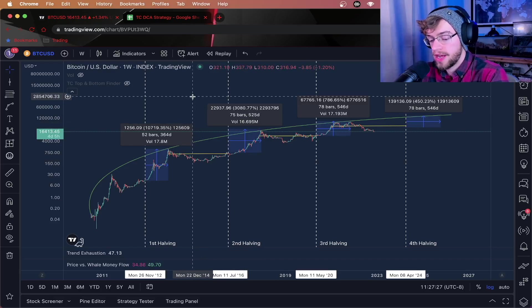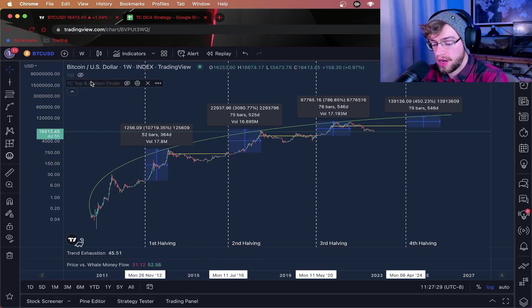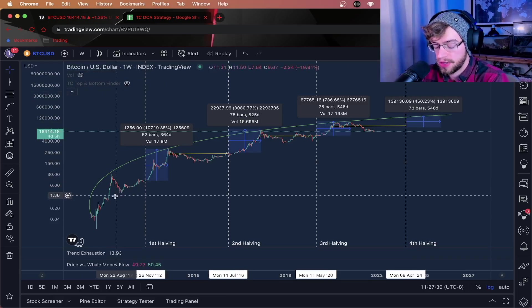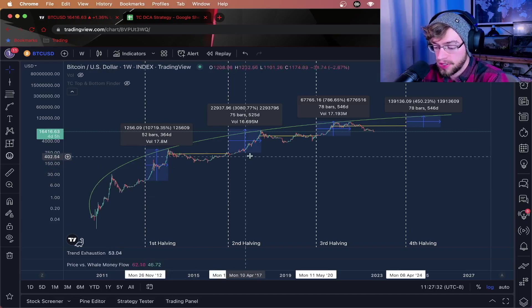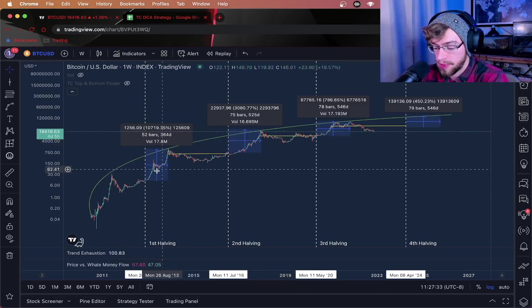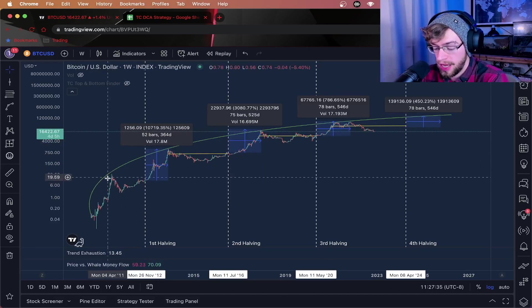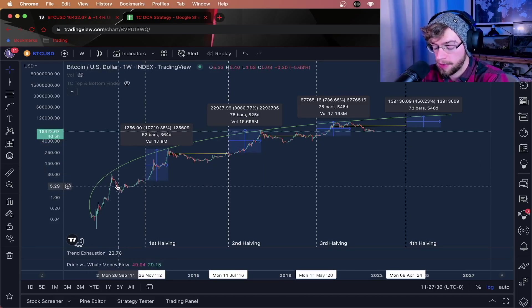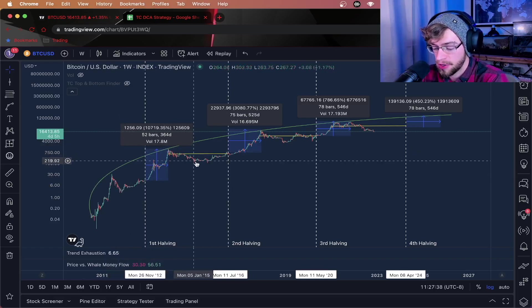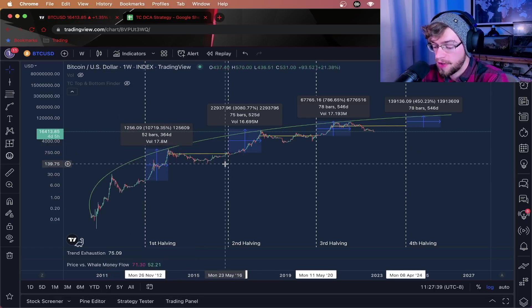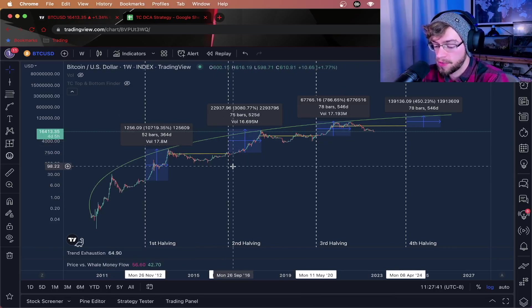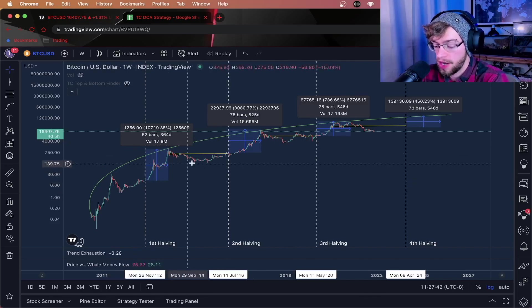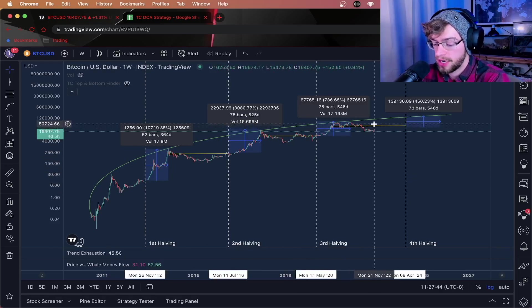What you're looking at right now is the full pricing history of Bitcoin's lifetime. Now, as you can see, despite insane bear markets, this one hit over 90% down, this one was 80% down. Despite insane bear markets, Bitcoin has on average moved up over time.